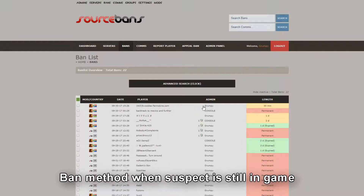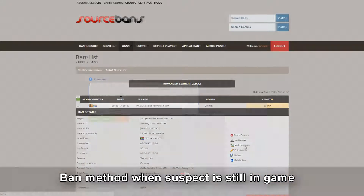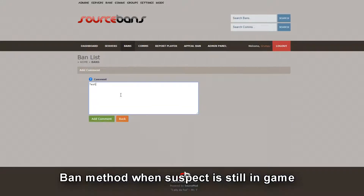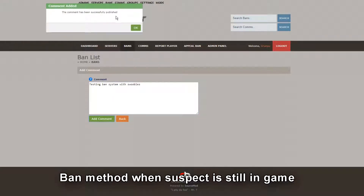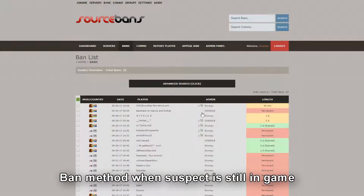If you want to add an extra message, click Swobles, then add comment. I'll type 'testing ban system with Swobles' and click add comment. It says at the top the comment has been successfully published. Going back to bans, you'll see Grumpy was the admin that banned him — there's Swobles for 30 minutes.